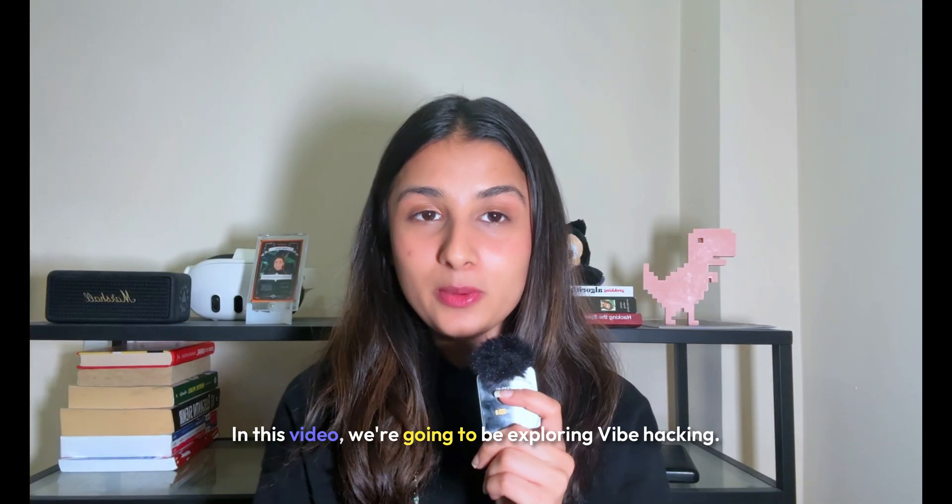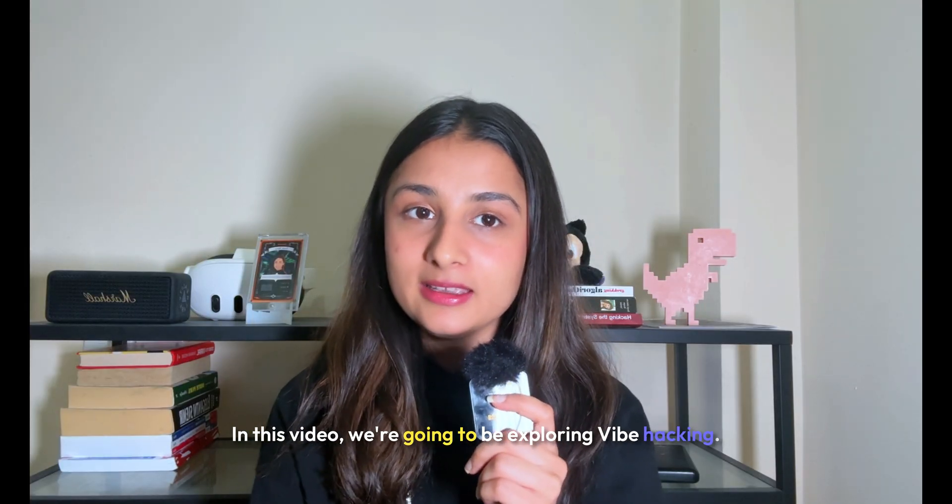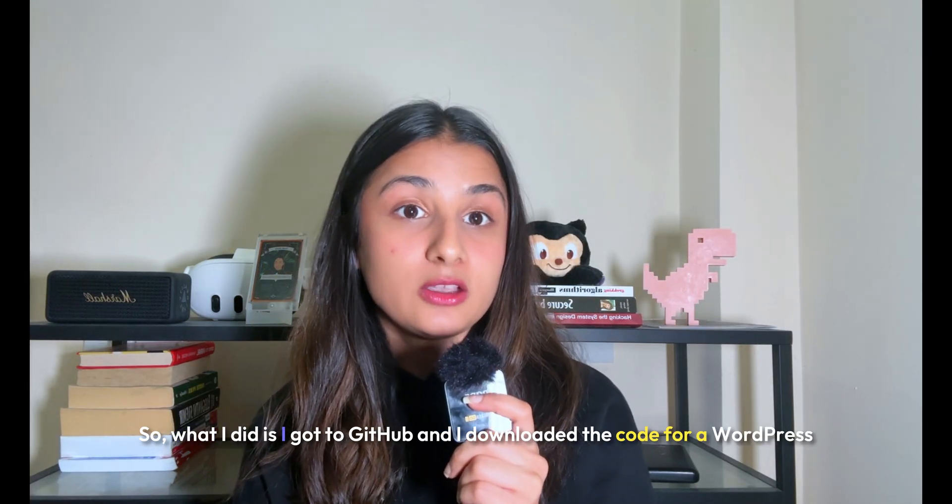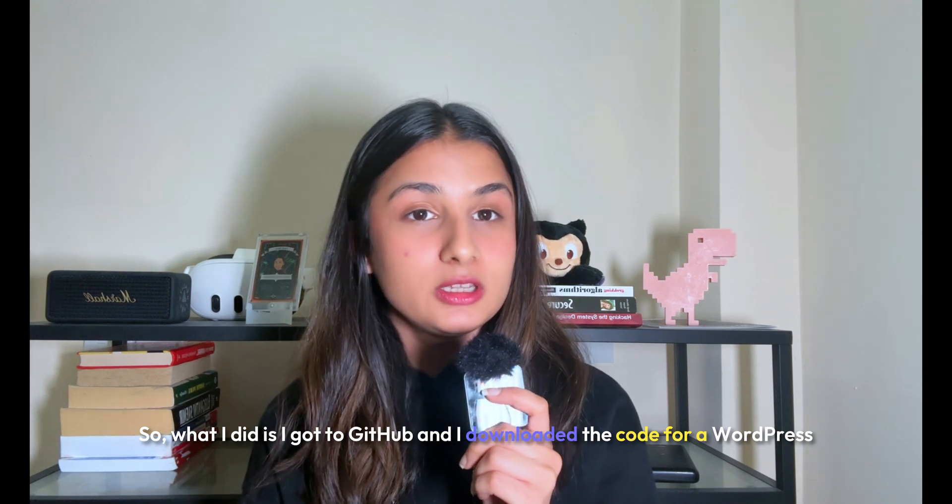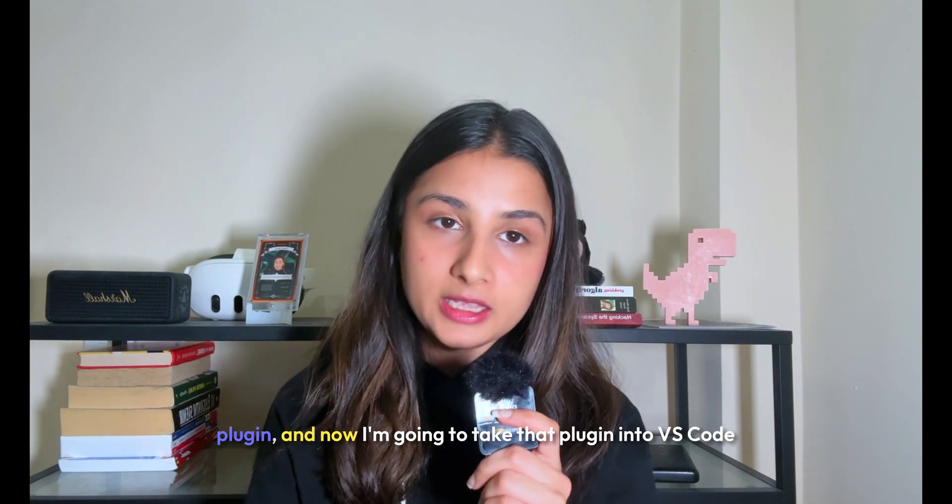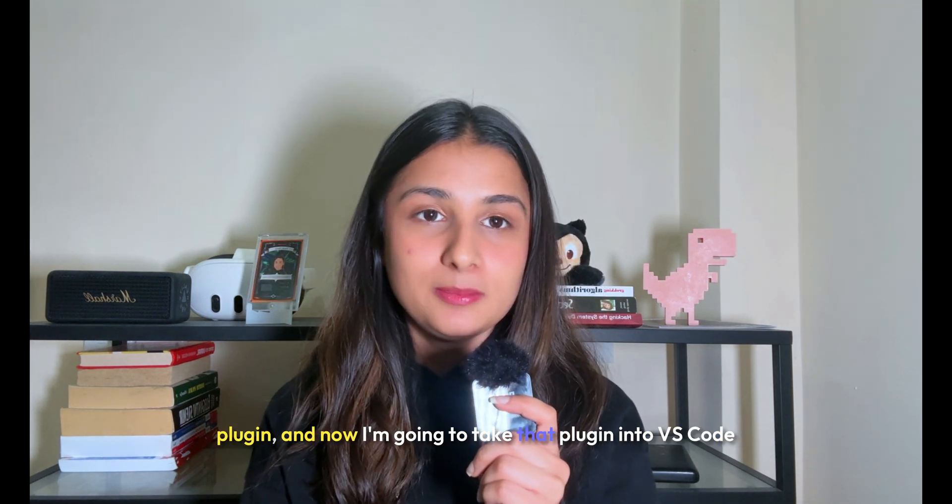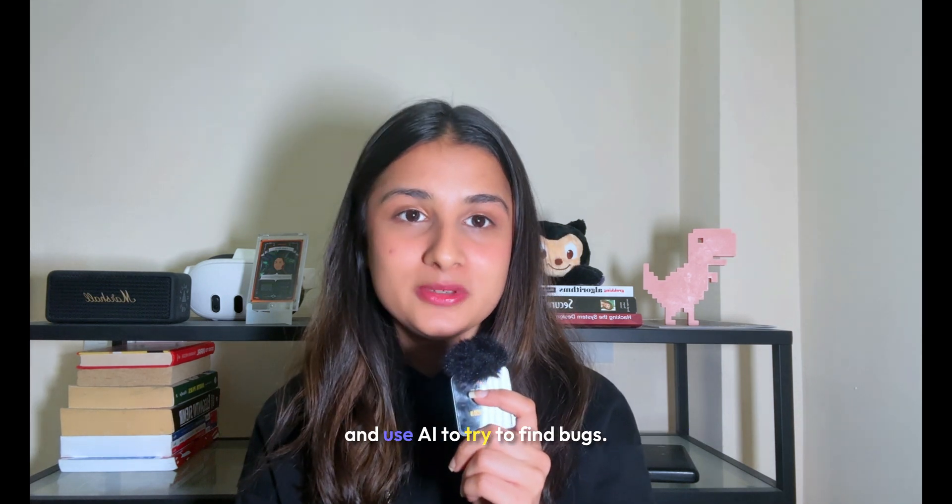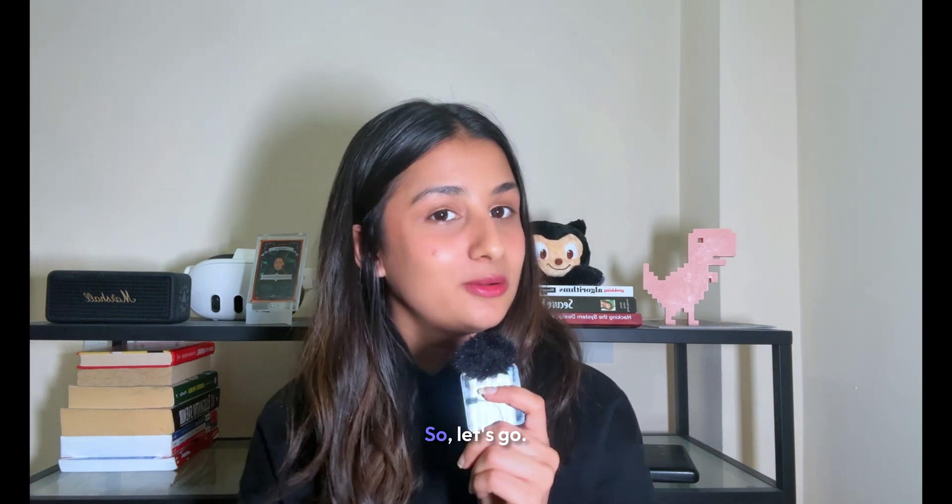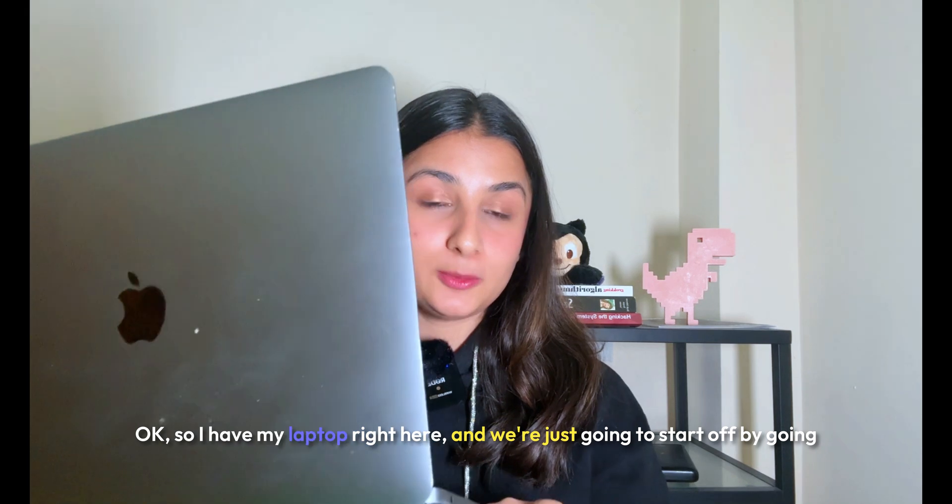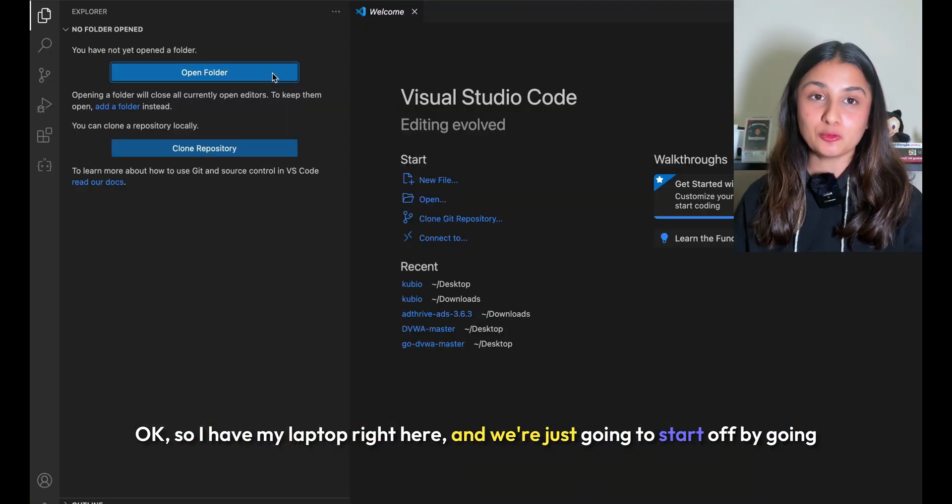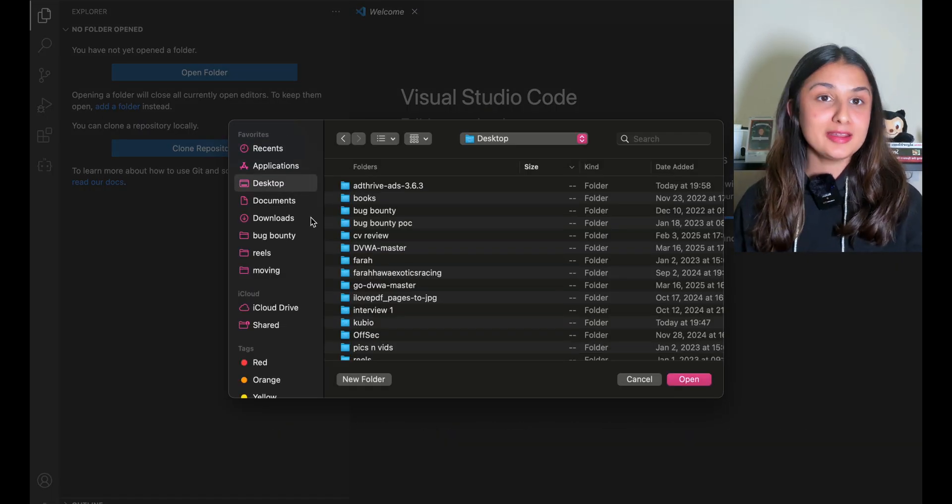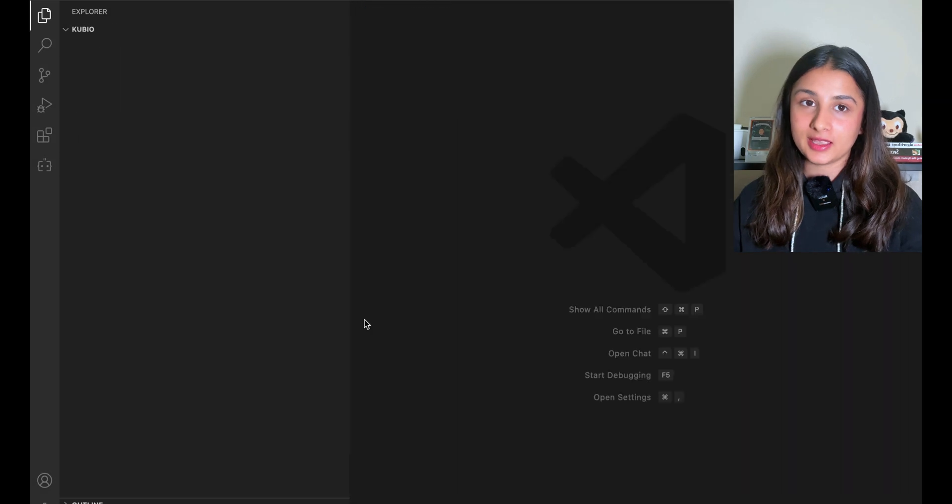What I did is I went to GitHub and downloaded the code for a WordPress plugin. Now I'm going to take that plugin into VS Code and use AI to try to find bugs. So let's go. Okay, I have my laptop right here, and we're just going to start off by going into VS Code and opening the folder of the plugin that I have.